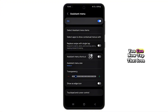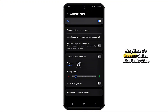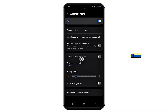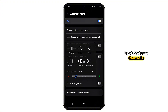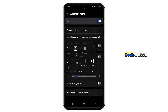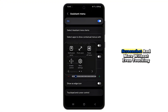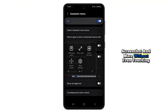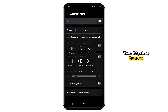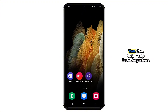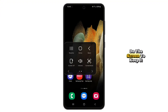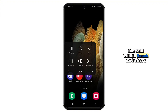You can now tap that icon anytime to access quick shortcuts like Home, Back, Volume Controls, Lock Screen, Screenshot, and more, without even touching your physical buttons. You can also drag the icon anywhere on the screen to keep it out of the way but still within reach.